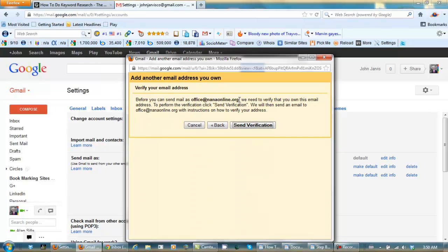Now Gmail needs to send a verification to office at nanaonline.org. So Send Verification.